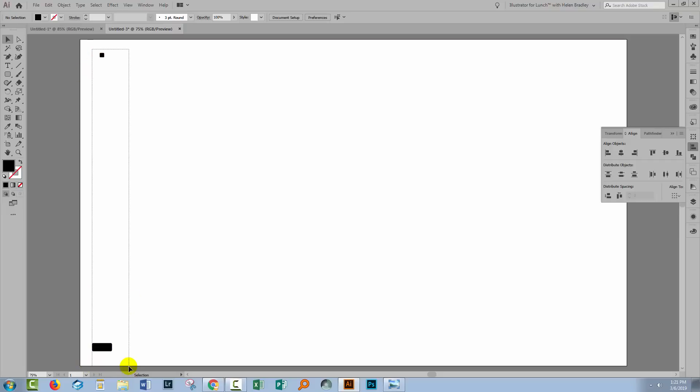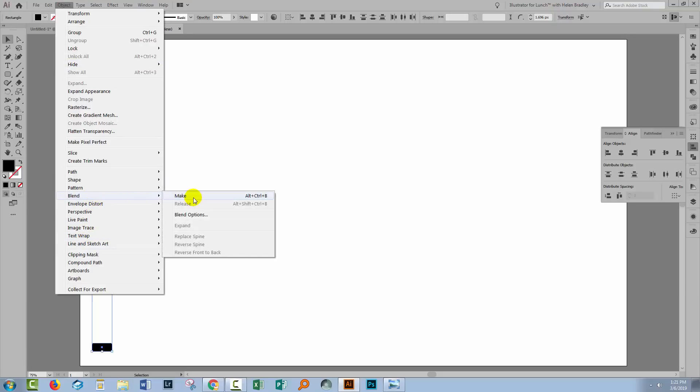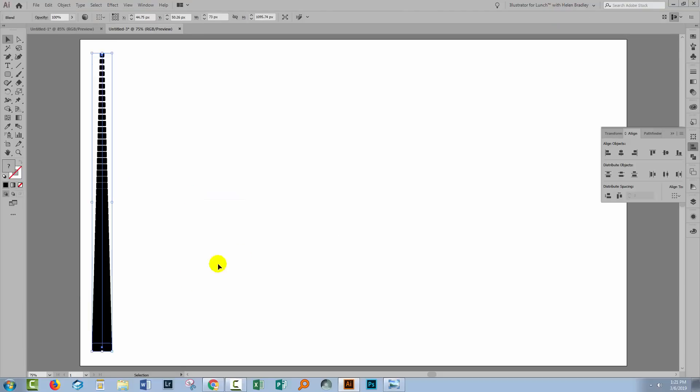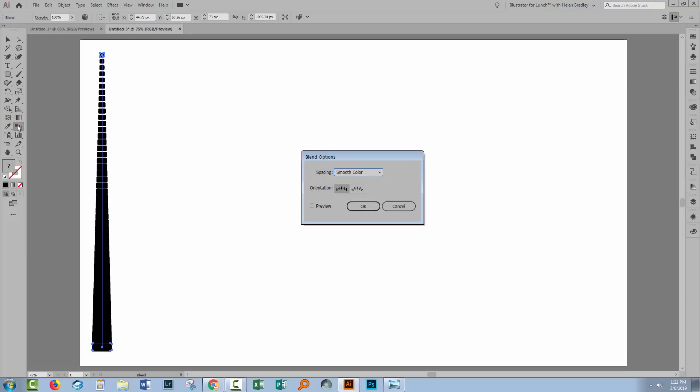Let's select both of these shapes and let's make a blend. So I'll choose Object and then Blend Make. What you see when you create a blend might be very different to what I'm seeing here and that's just fine. The blends won't always start out the exact same way. Having created your blend you'll now double click on the Blend tool.